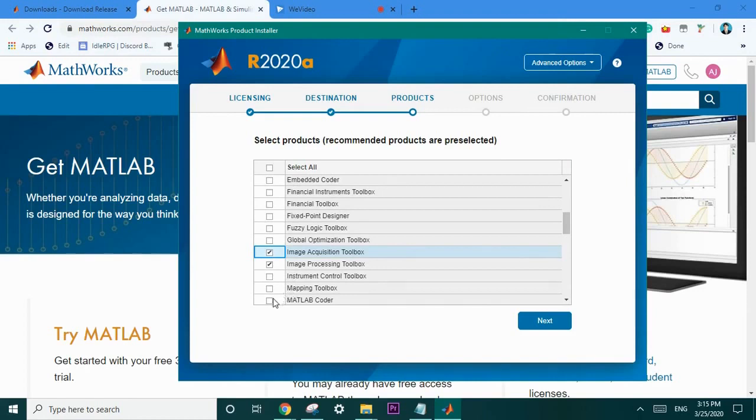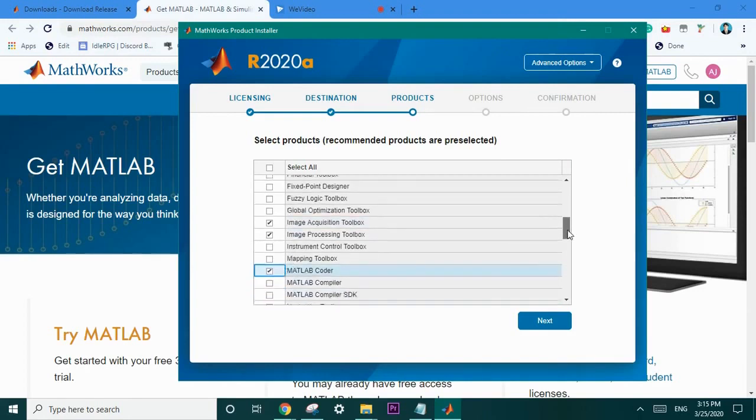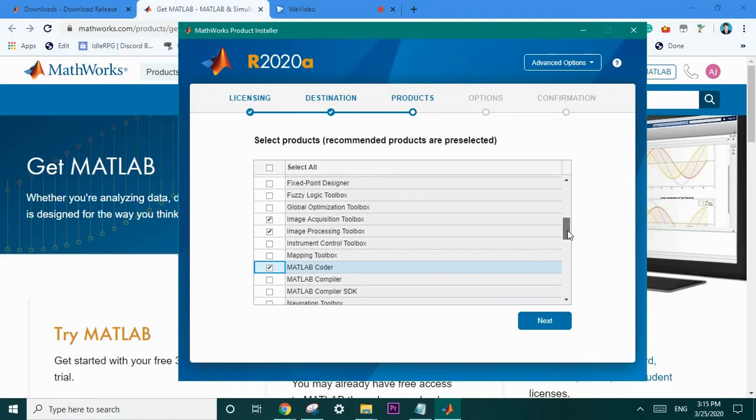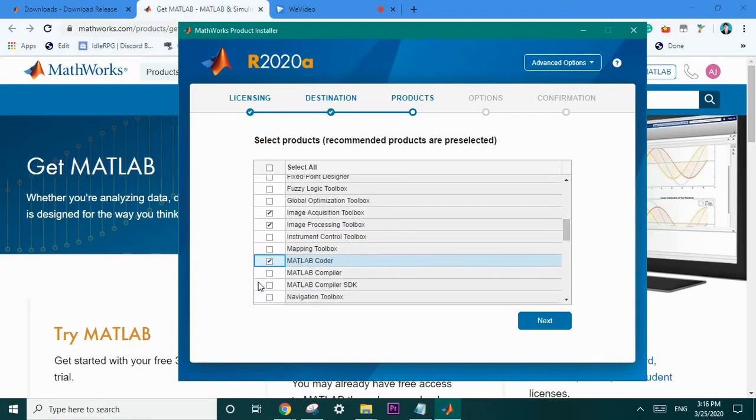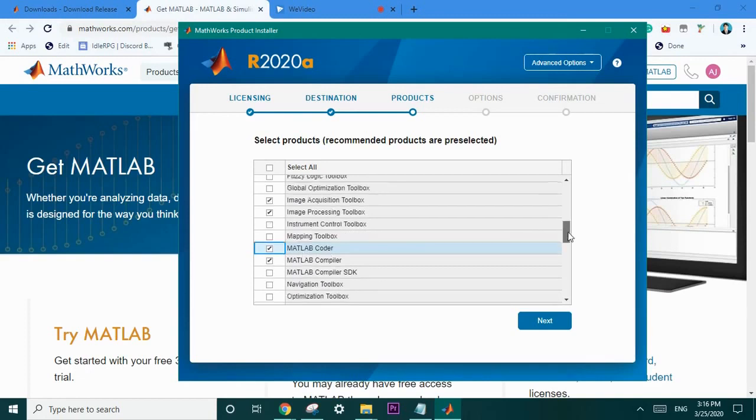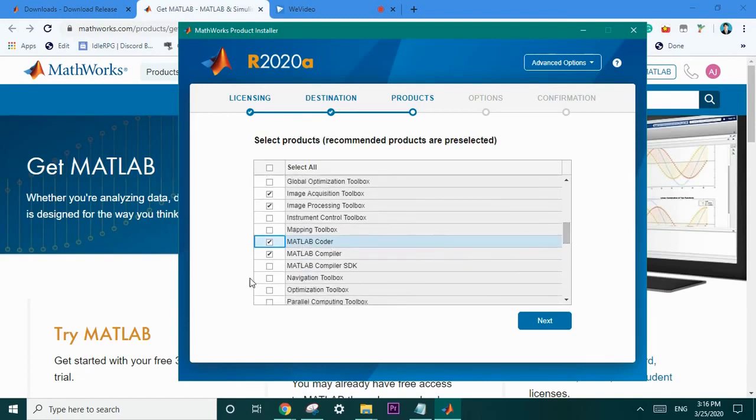As well as the MATLAB coder. The MATLAB coder allows you to actually work with app designer and compile your apps later. As well as just do a variety of different programming tasks. So I'd highly suggest downloading these. I need the MATLAB compiler in case I need to make any personal apps.